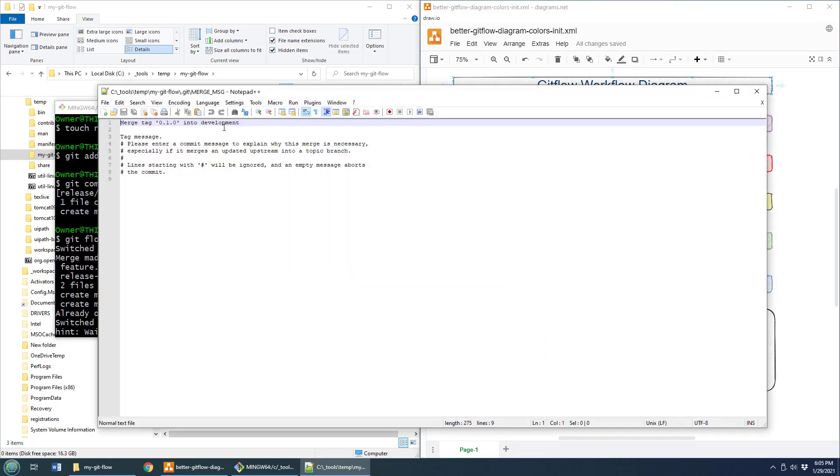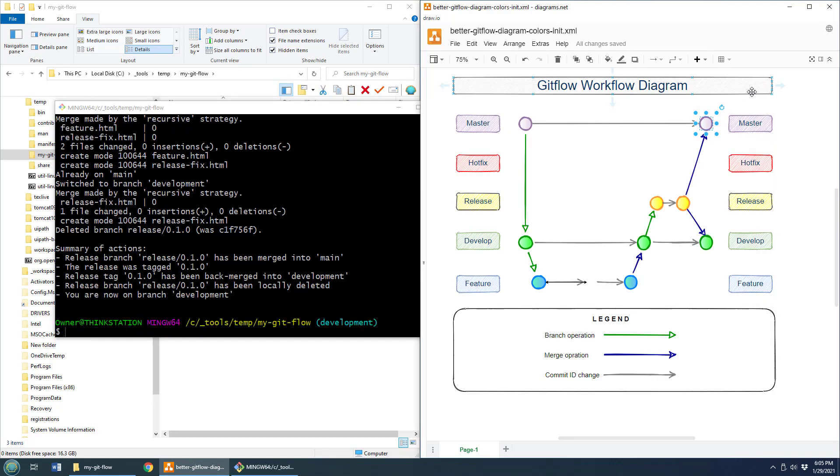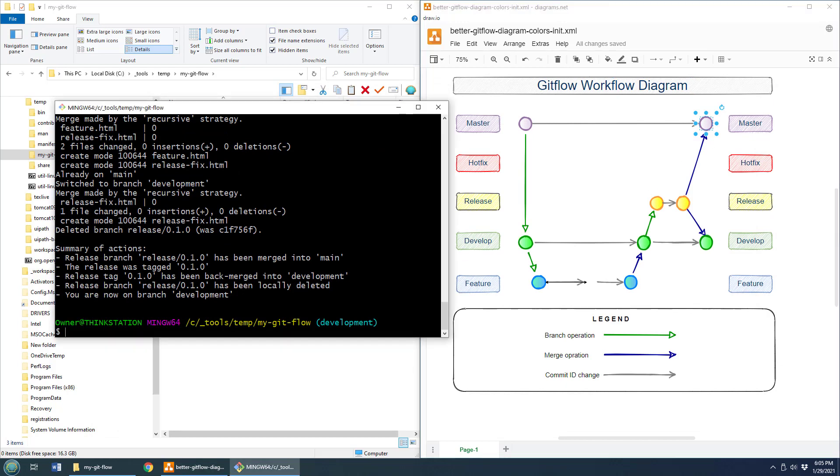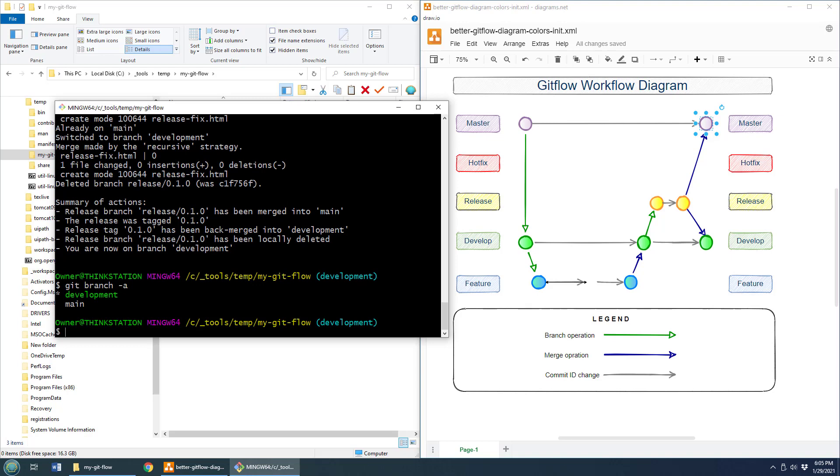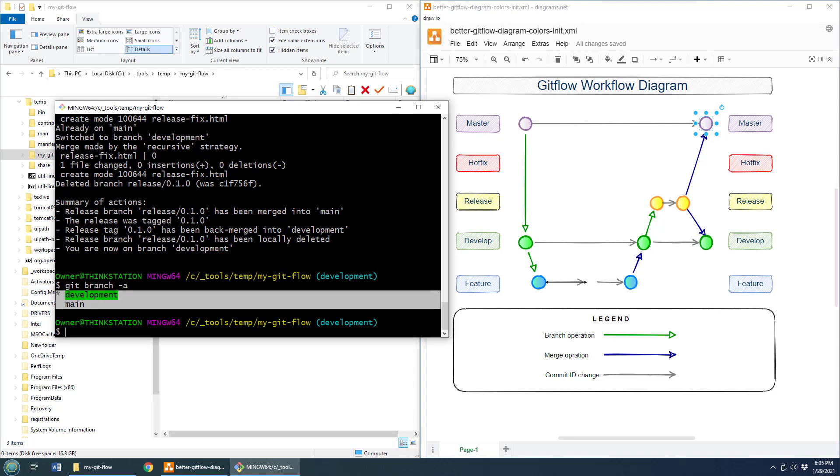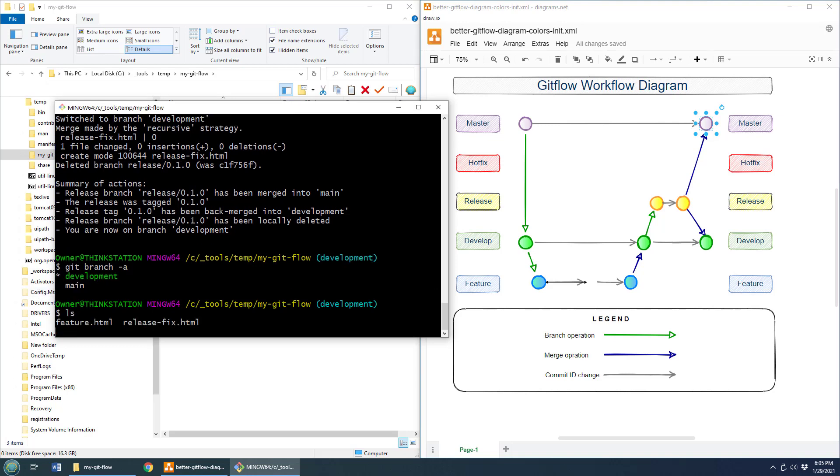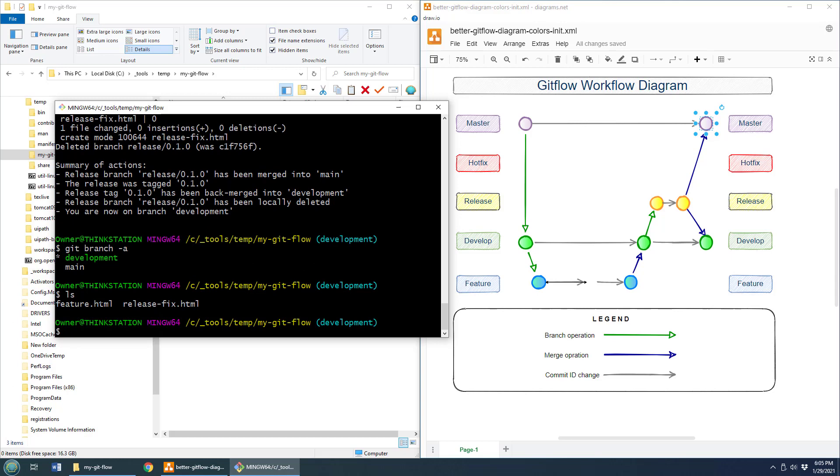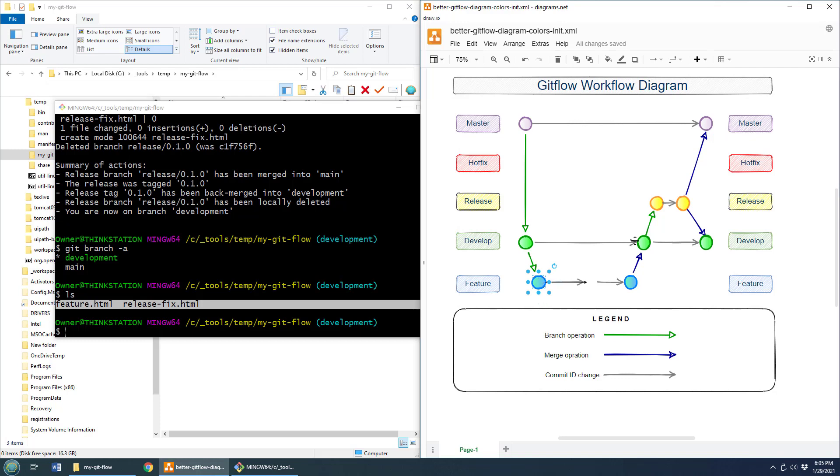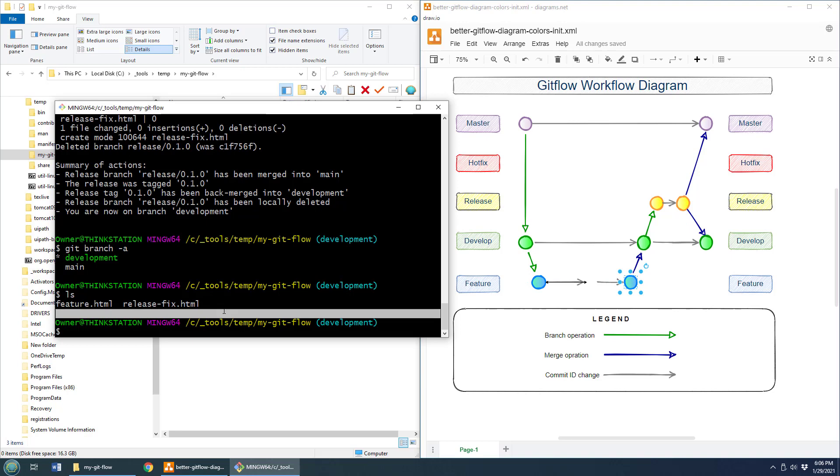And of course, finally, we're also going to merge into develop. So we actually have a commit as well for merging into developing a chance to put a commit message in there. And then finally, if I do git branch dash a, you'll notice that I've only got two branches, I'm currently on development. If I do LS, you'll notice that both the feature and the release fix that were created. The feature was created there. The release fix was created there. Those two files are now in the development branch.